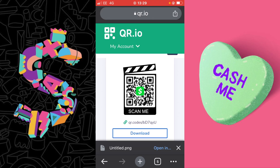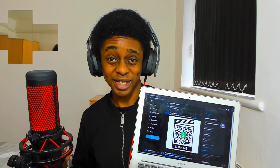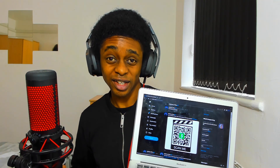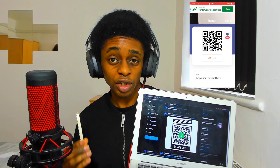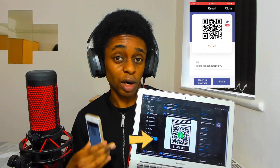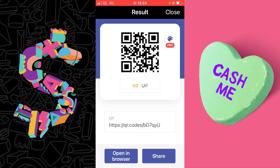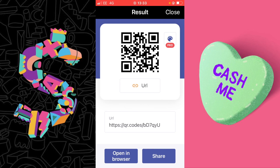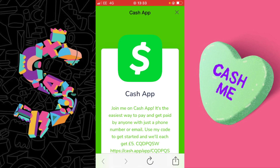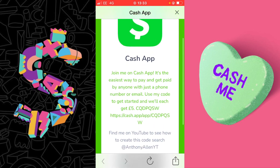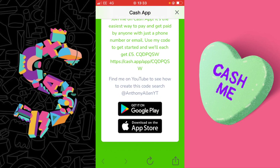Now let's show you exactly how this works and what it looks like. I have a QR barcode scanner on my mobile — I'm going to use this to scan the QR barcode we just created. Selecting Open in Browser, you can see we have a background web page, a logo, it reads Cash App, we have a referral message, and there's a message sending people to my YouTube page.